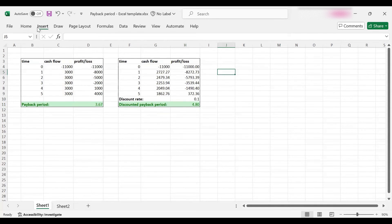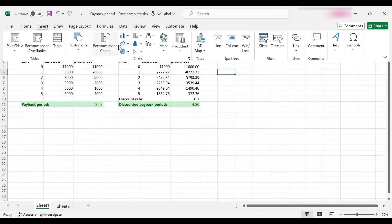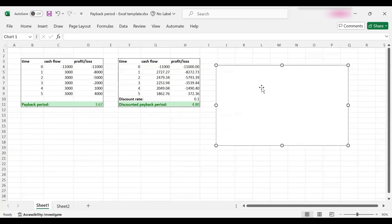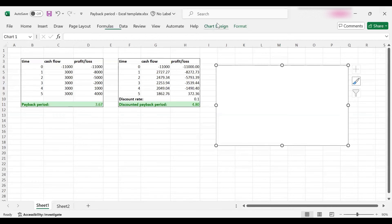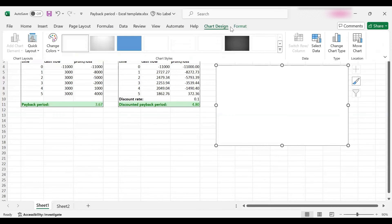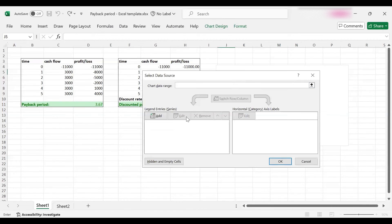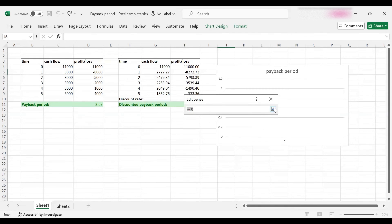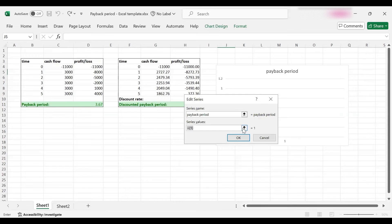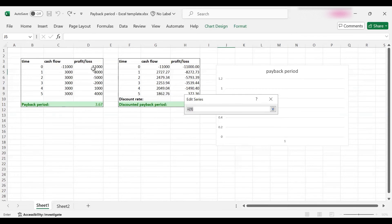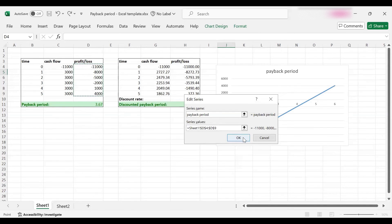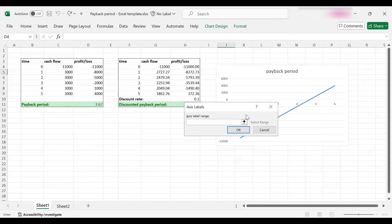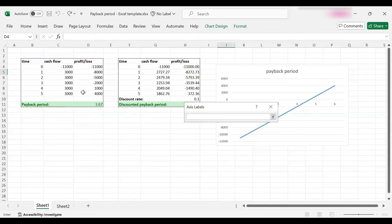I'm going to insert a line chart to depict both the payback period and the discounted payback period. Let's select the data. First we have the payback period and the values. The values are our profit loss values.